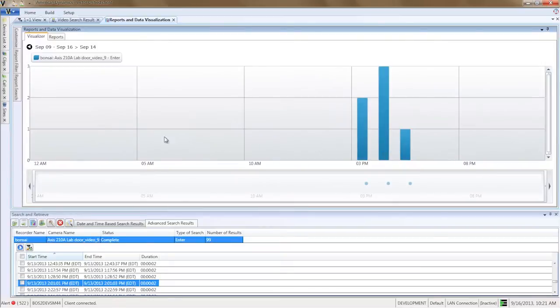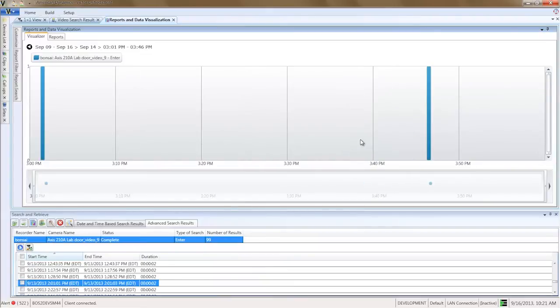On September 14th, however, we see six enters, which is unusual for a Saturday. So let's drill down to see what happened.